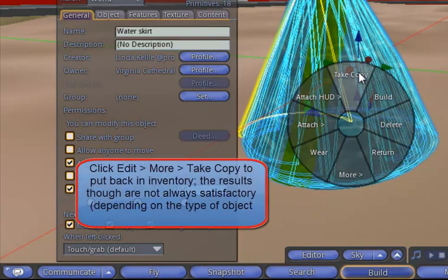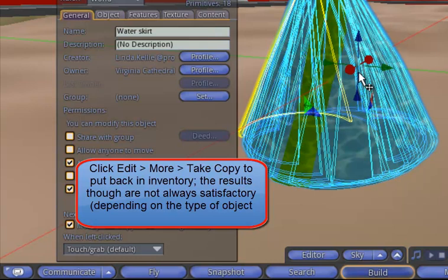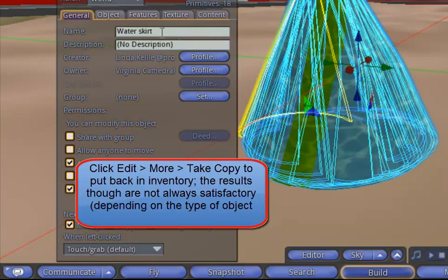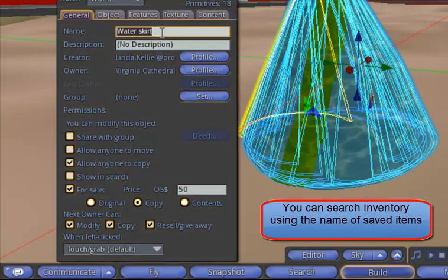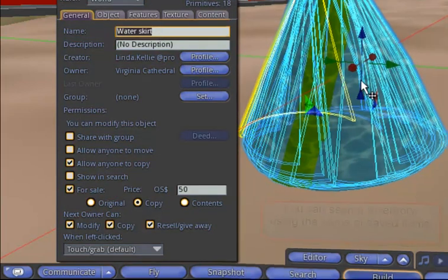You can do take copy as before, and I should be able to find my water skirt. Pay attention to the name of the skirt because you will use that later to look it up.